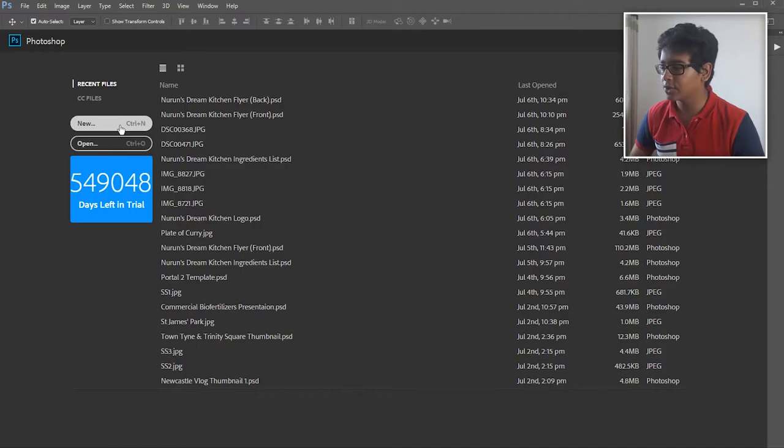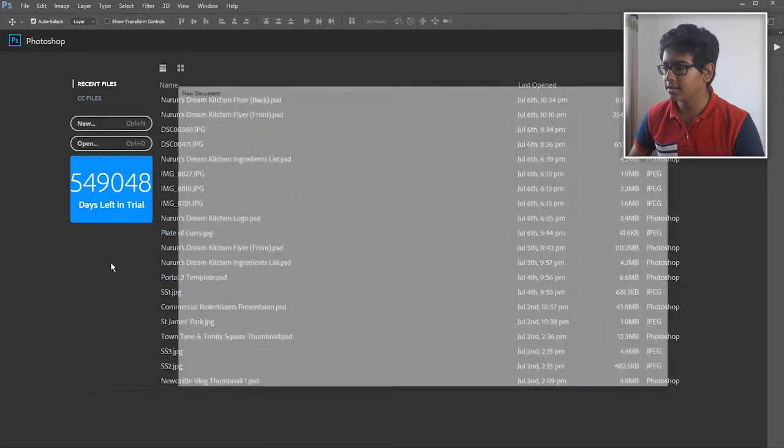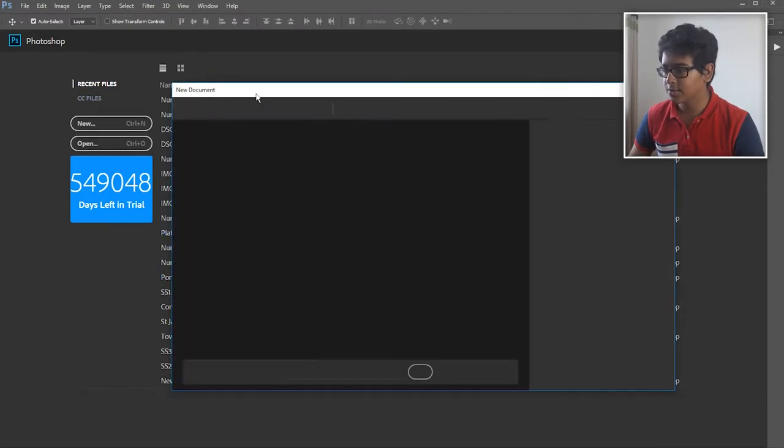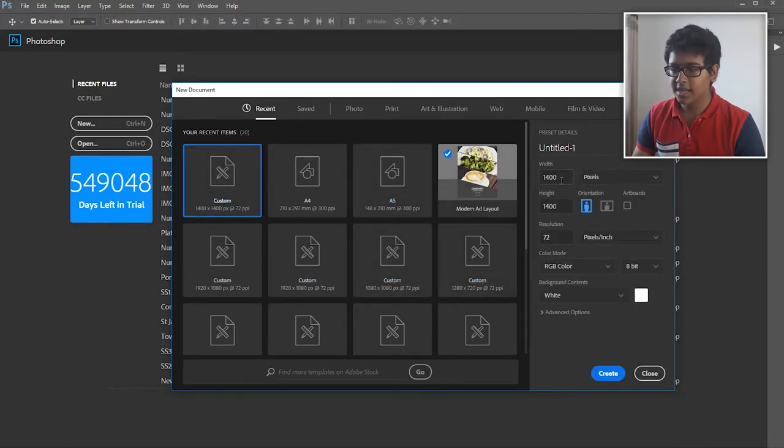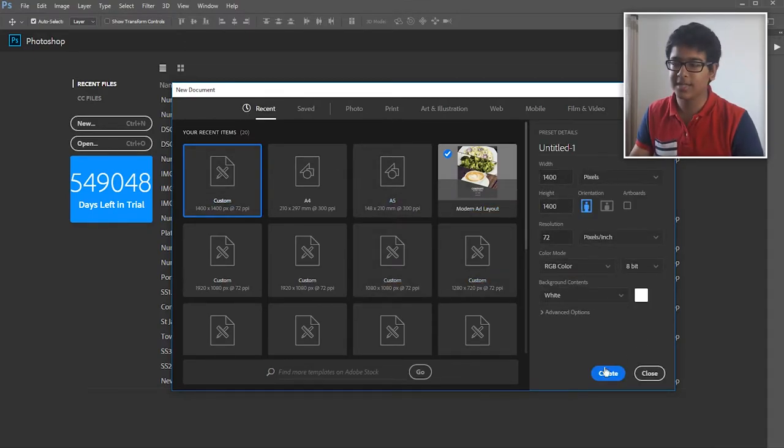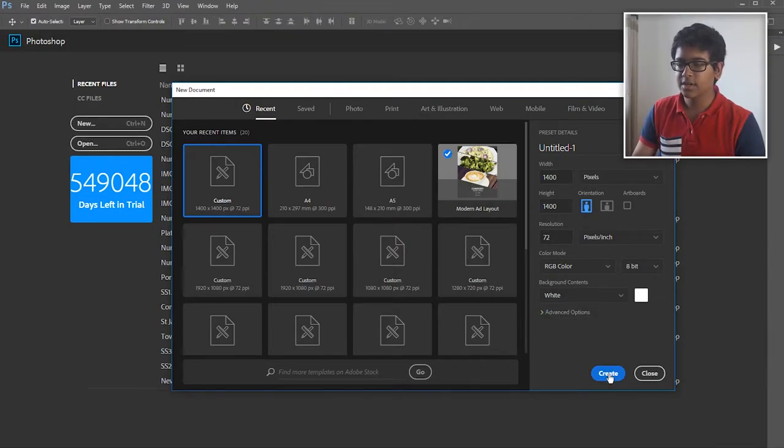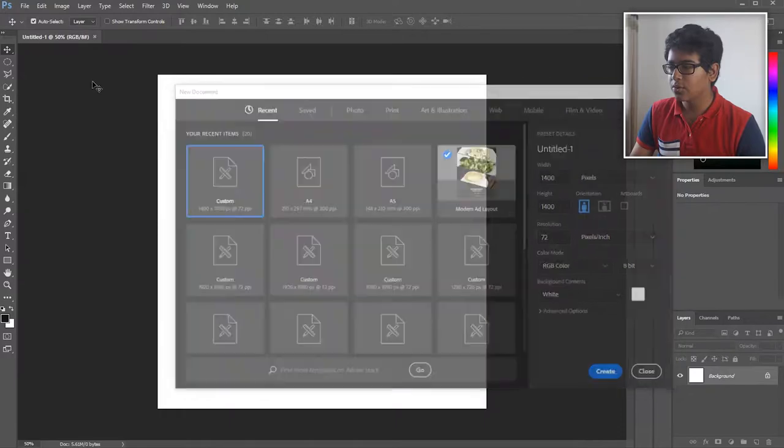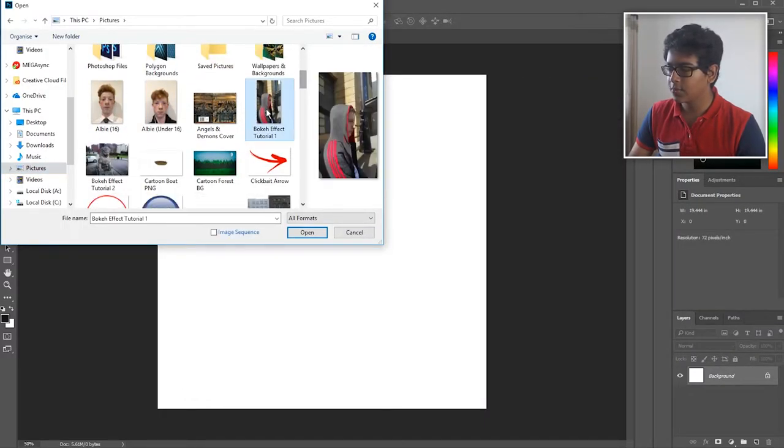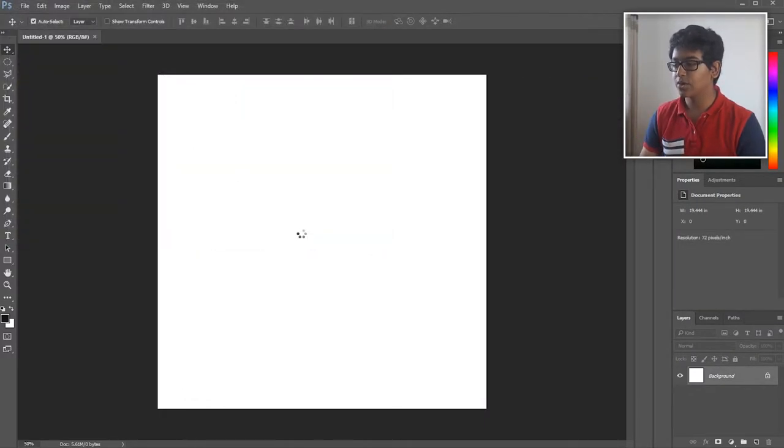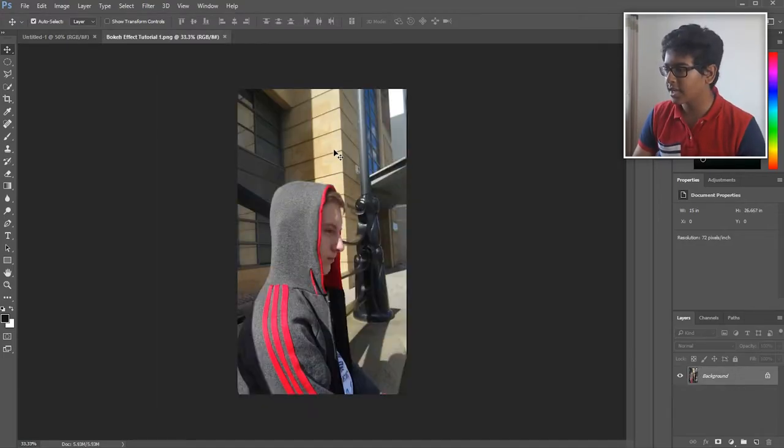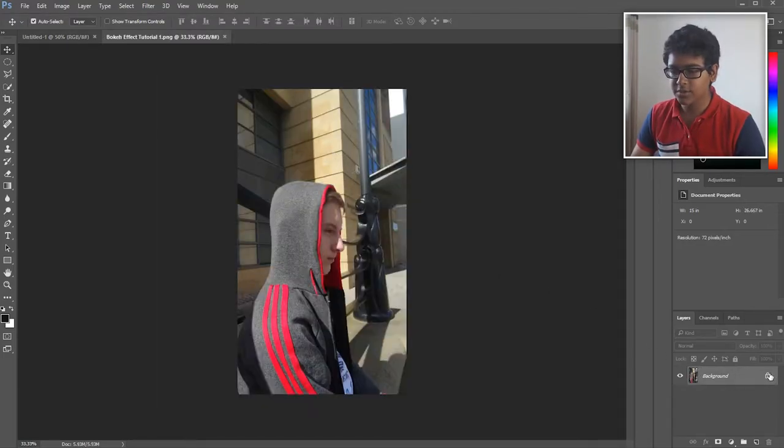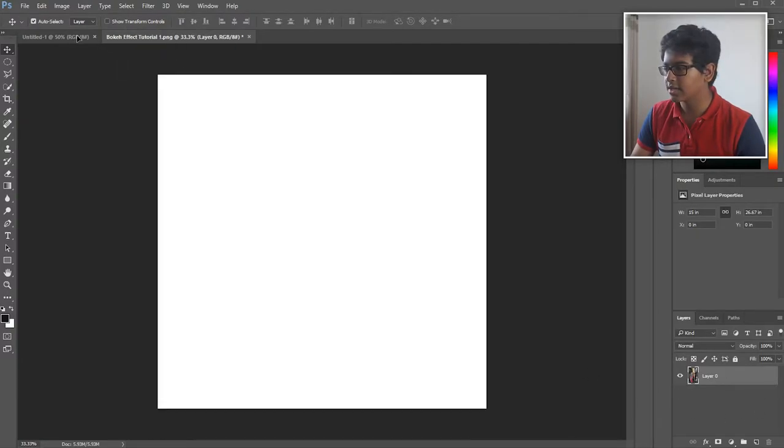So if we hop into Photoshop and create a new document, just 1400 by 1400, background white, resolution 72, and create. I'm just going to go and open one of the images that I prepared for this tutorial, and this is a picture of me mate that I took a few weeks ago.